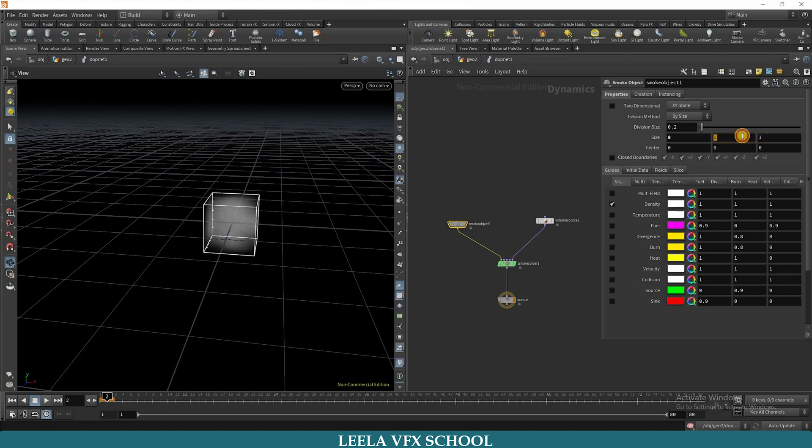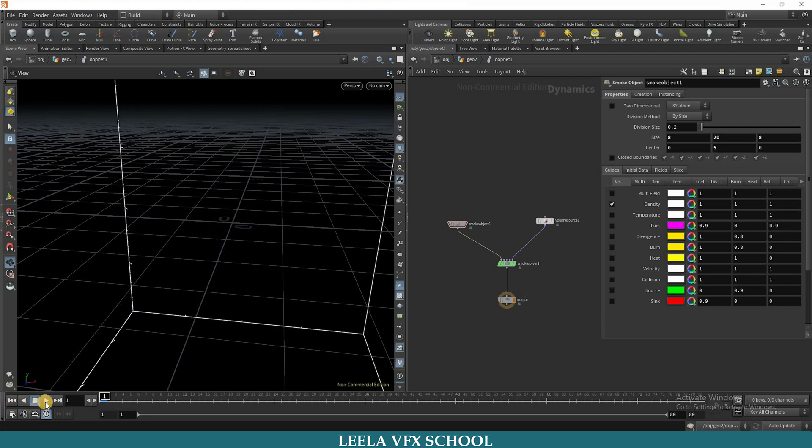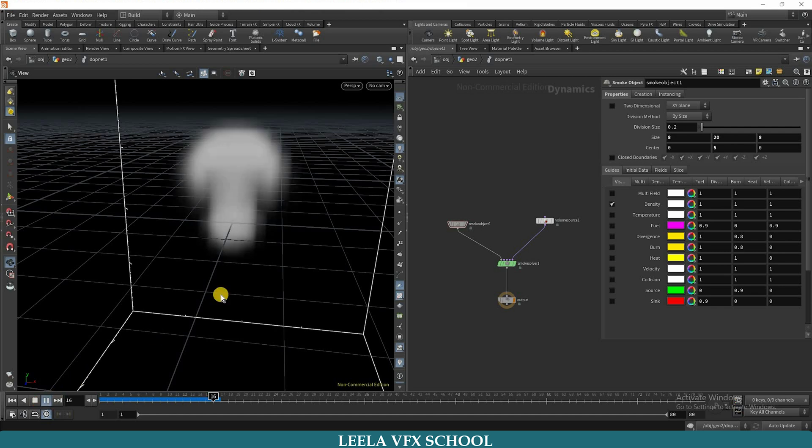20, 8, 8, and 5 here. Now you can go to first frame and check. Now you can see the smoke emitting.